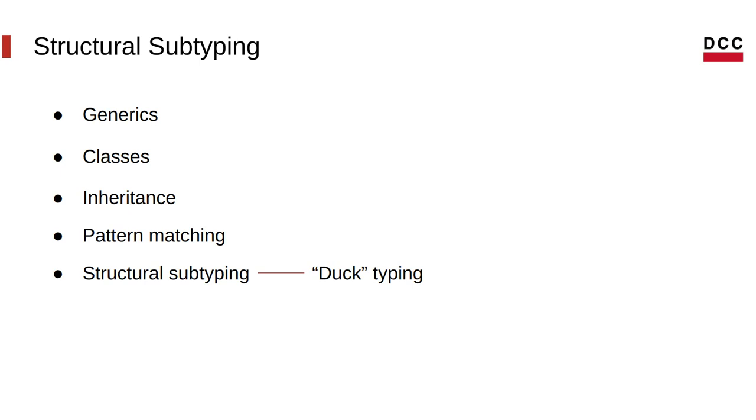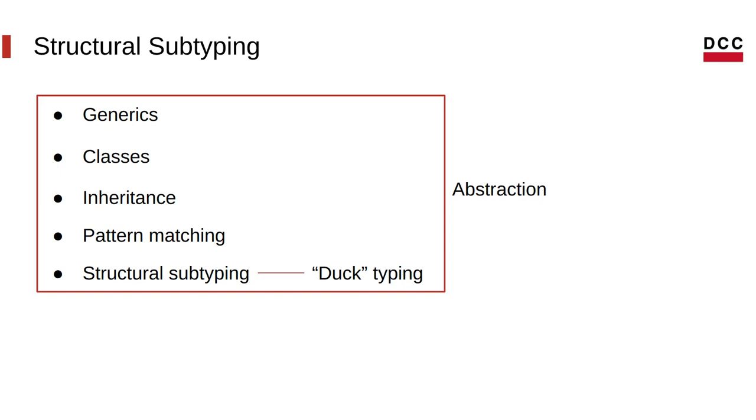So these are all just means to achieve abstraction. And abstraction is a very common programming language goal, so that you can write your code in a generic way, and it has generic behavior that works for multiple types, or a class of types.